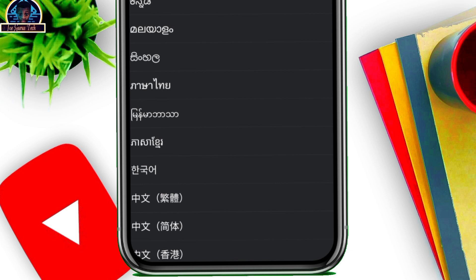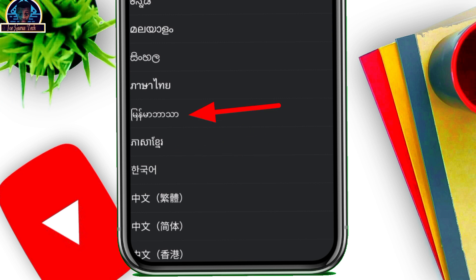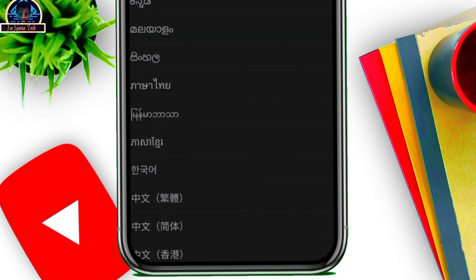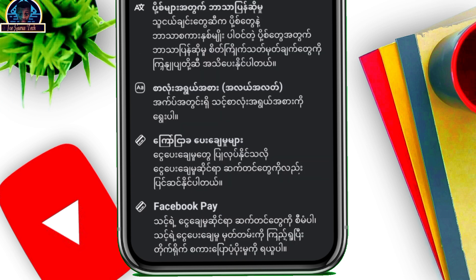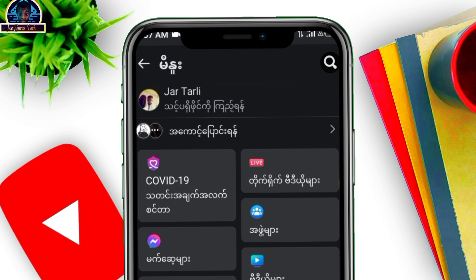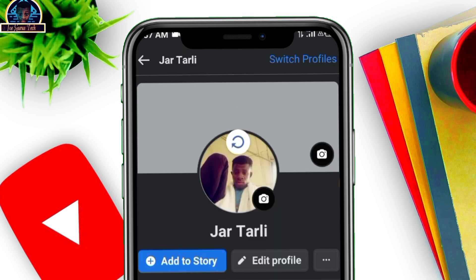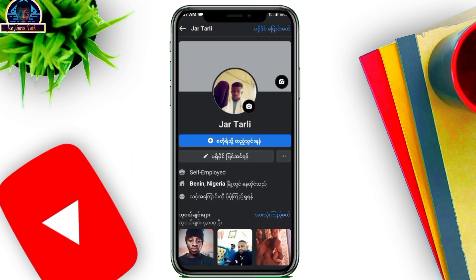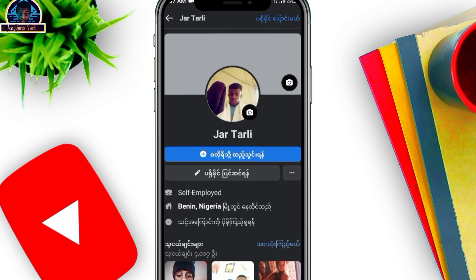Now, count down through the languages — number one, two, three, four, five, six, and number seven. Select the seventh language. Once you select it, go back to your profile and refresh it.